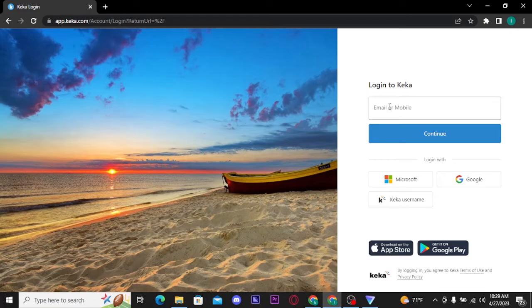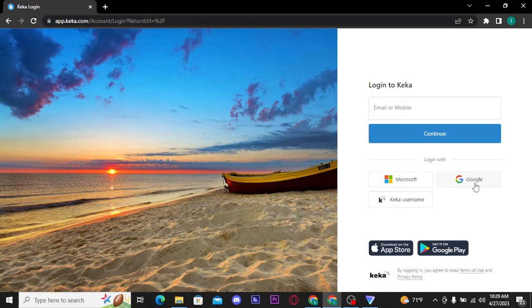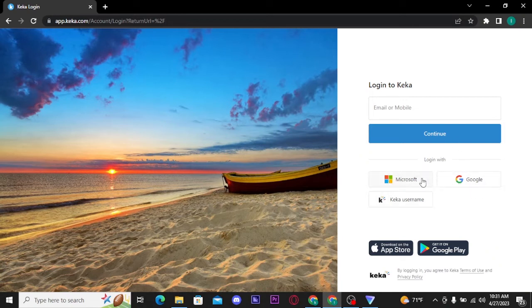Now here you have to type in your email address or the mobile number that you have used to create your Kika account, or you can log in with Microsoft, Google, or the Kika username. Choose the one which you have used to create your Kika account.